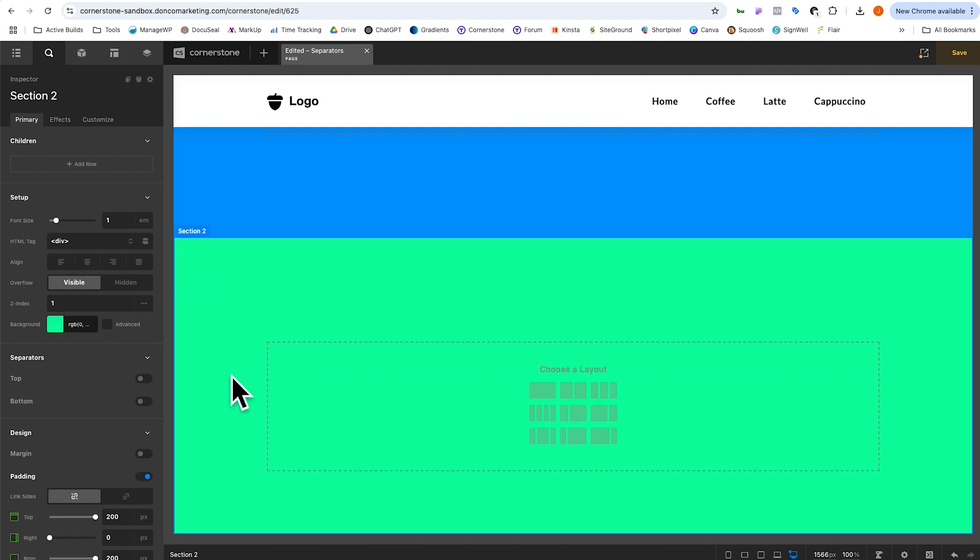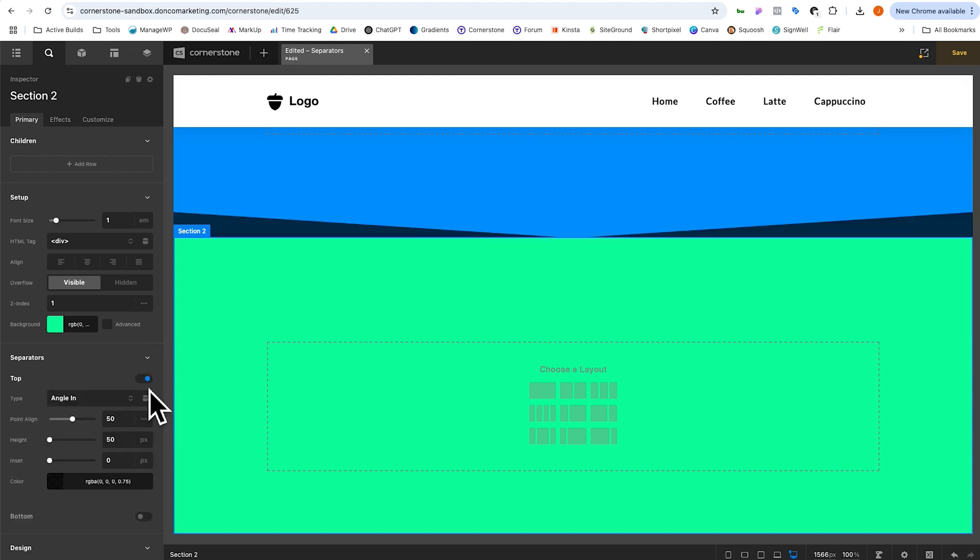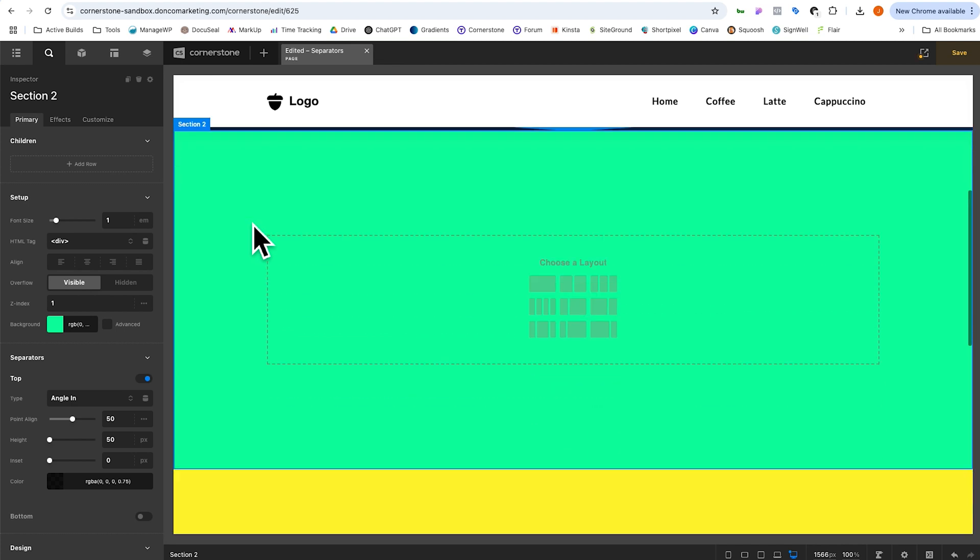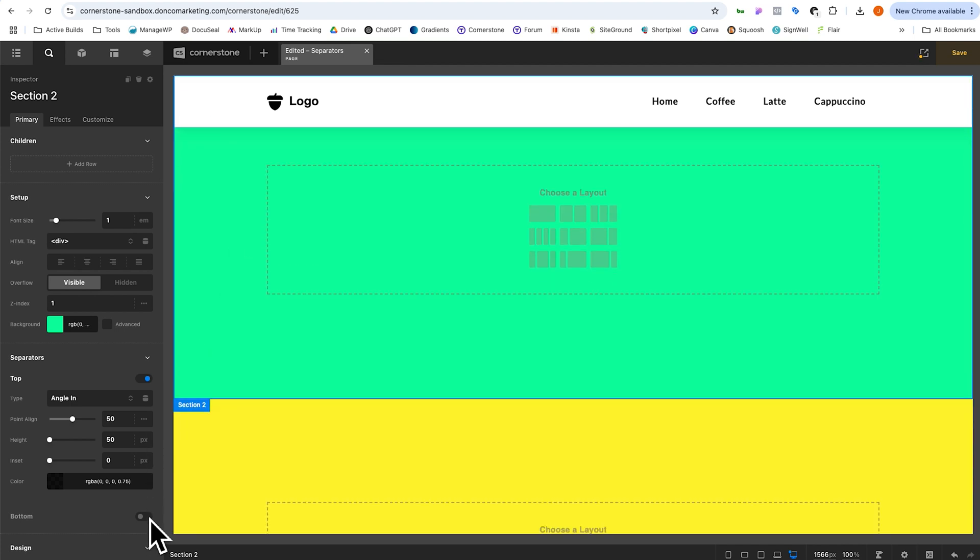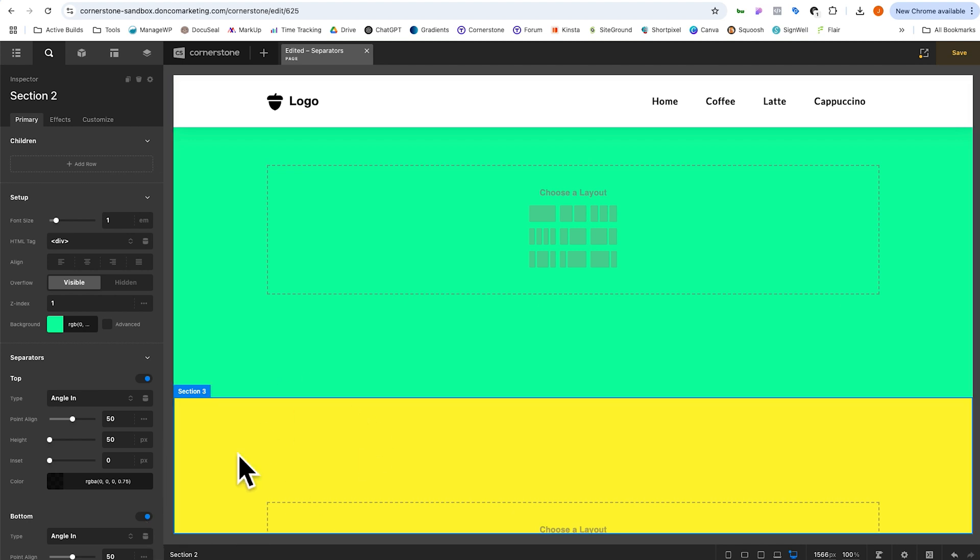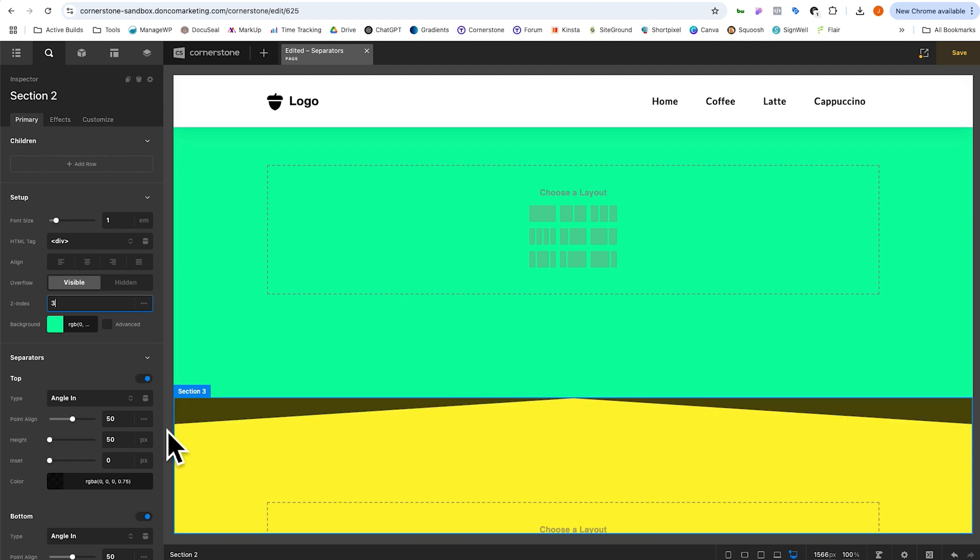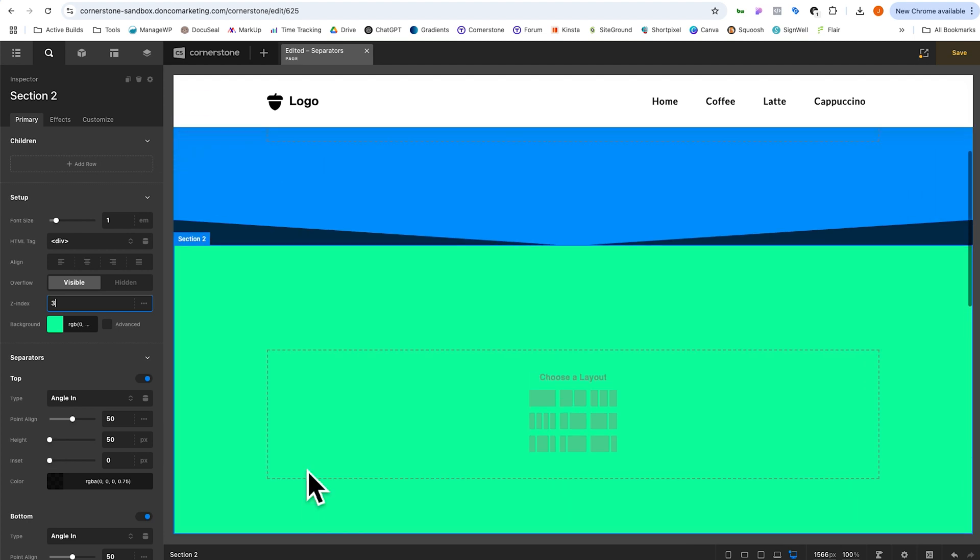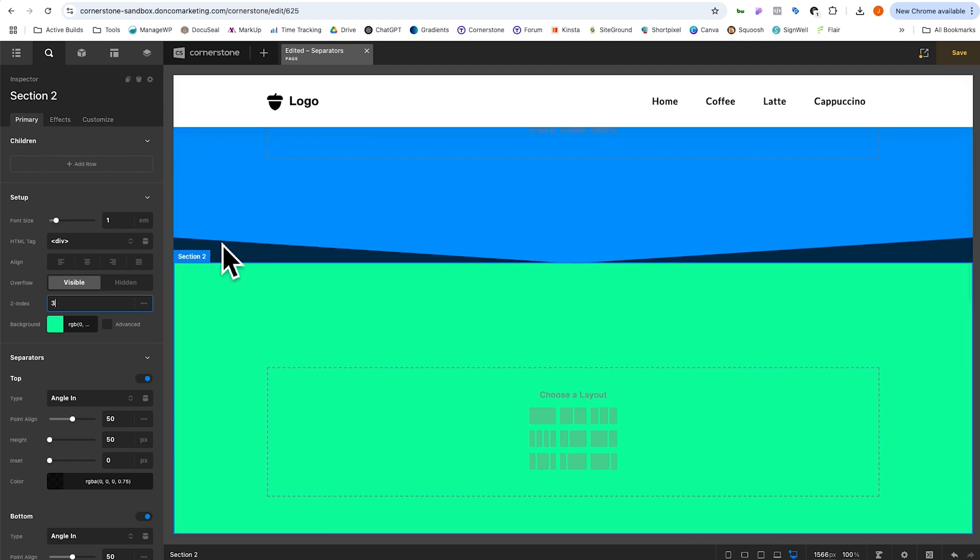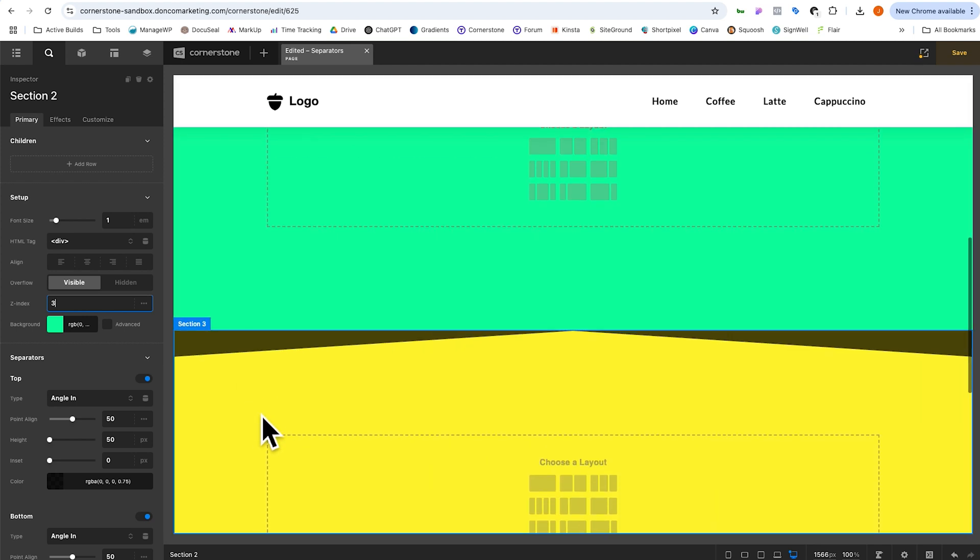Now we're going to click on section two here and you'll notice anytime you inspect a section, you have access to a top separator and a bottom separator. So the first thing that we can do is we could come into our separators, click top separator and you'll notice that's applying to the blue section here. We could also enable our bottom separator and that should apply to the one below, but we may need to change our Z index value. So let's go ahead and give this a Z index value of three. Now we have our top separator going into the blue, but this is all part of our green section here and we have our bottom separator going into the yellow.